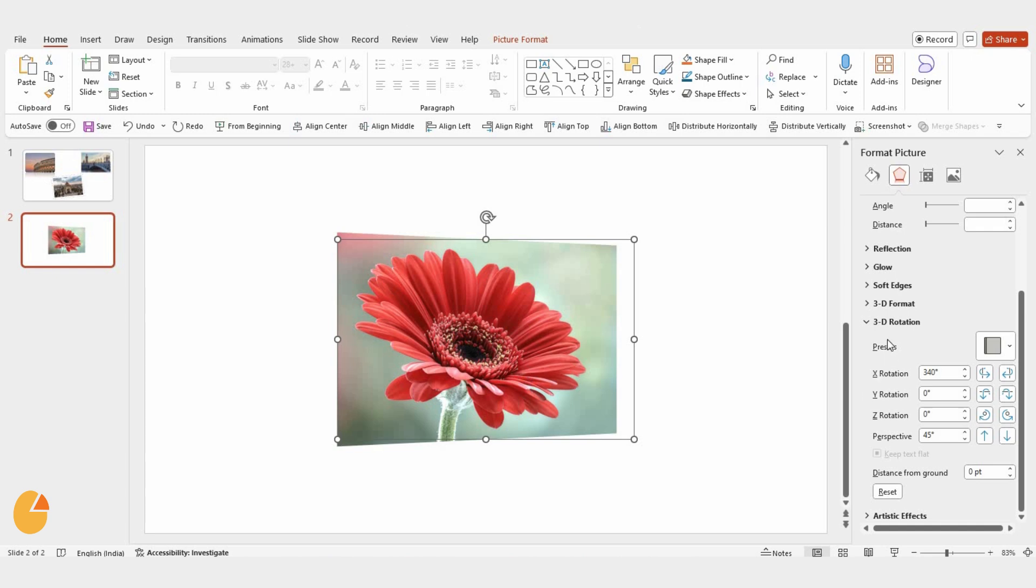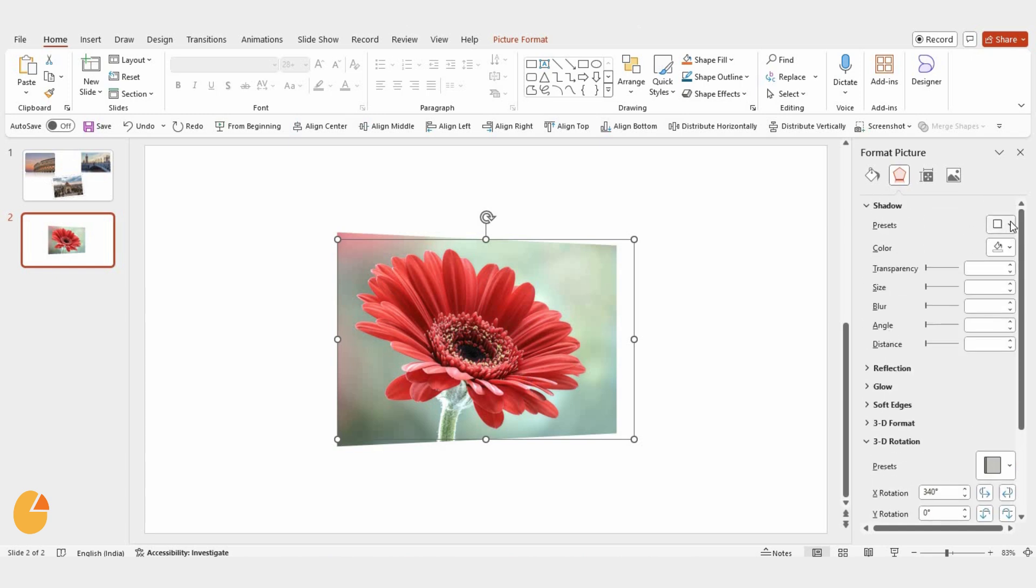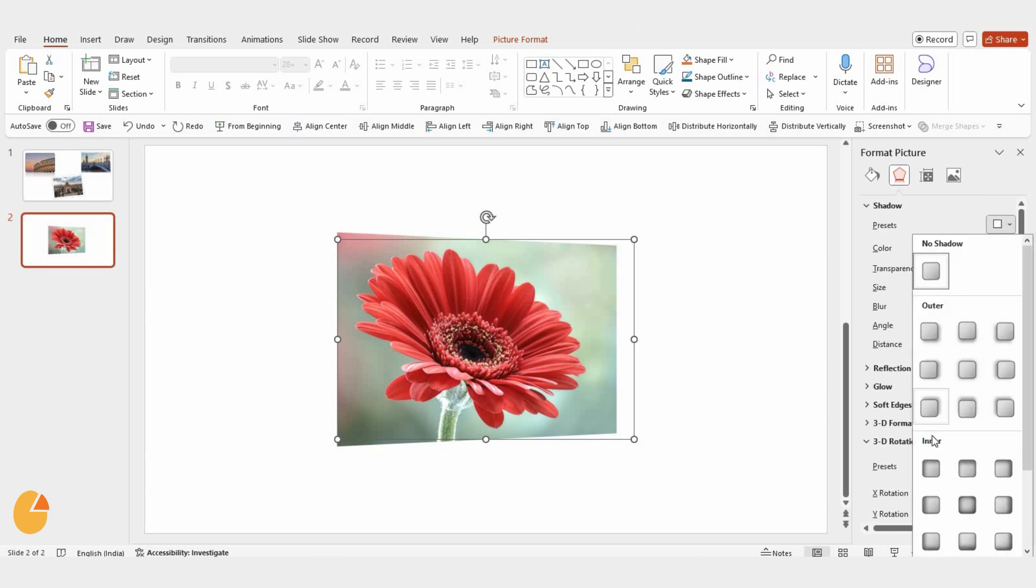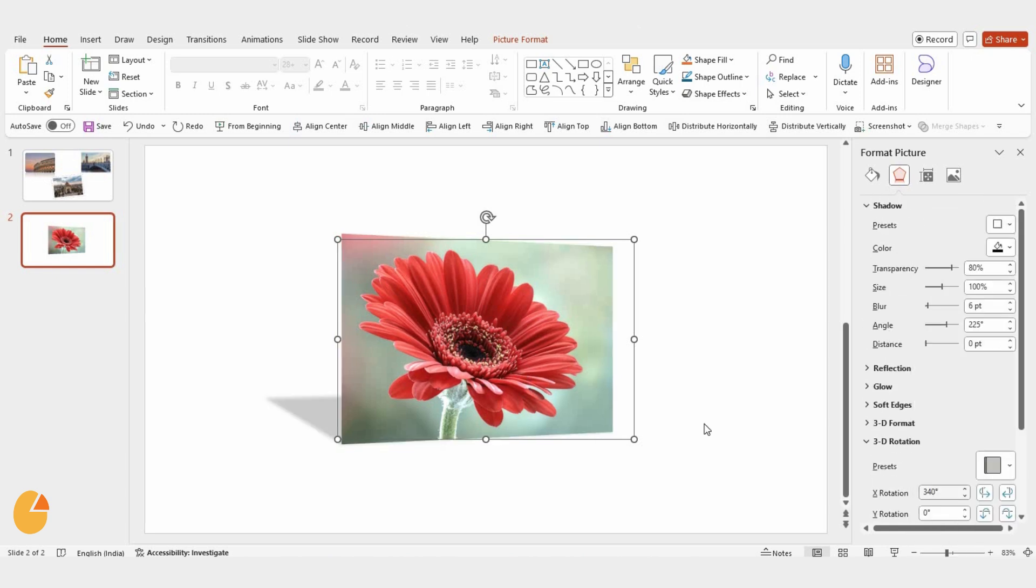Next, let's add some shadow. Click on the Shadow option, go to Perspective, and select Upper Left for the shadow.